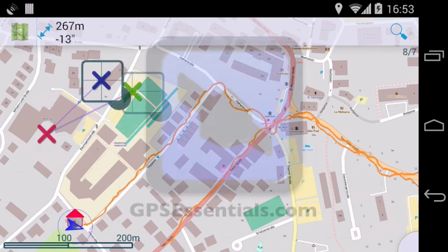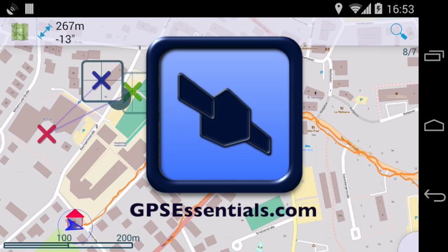Alright, this is it for today. Thanks for listening, and if you want to learn more about GPS Essentials, visit gpsessentials.com.